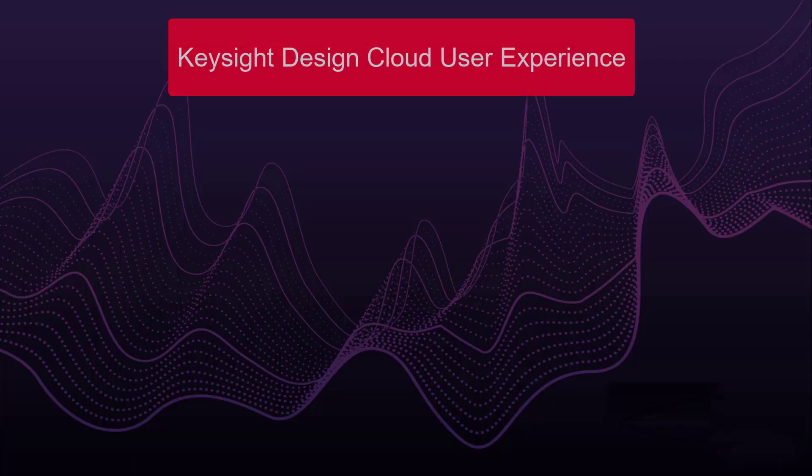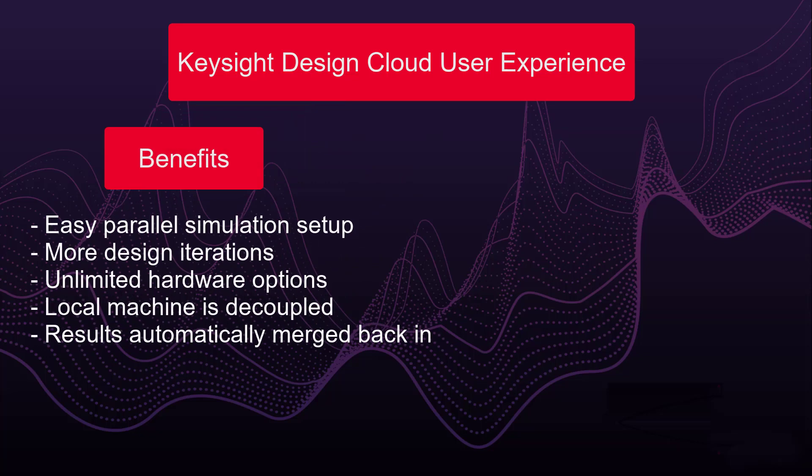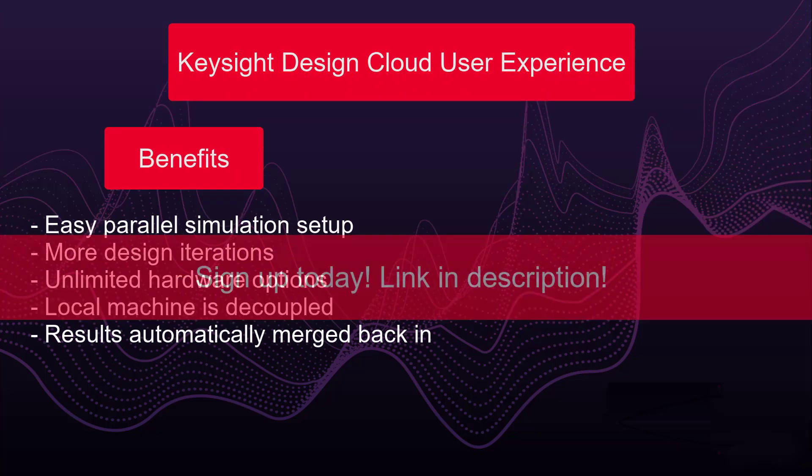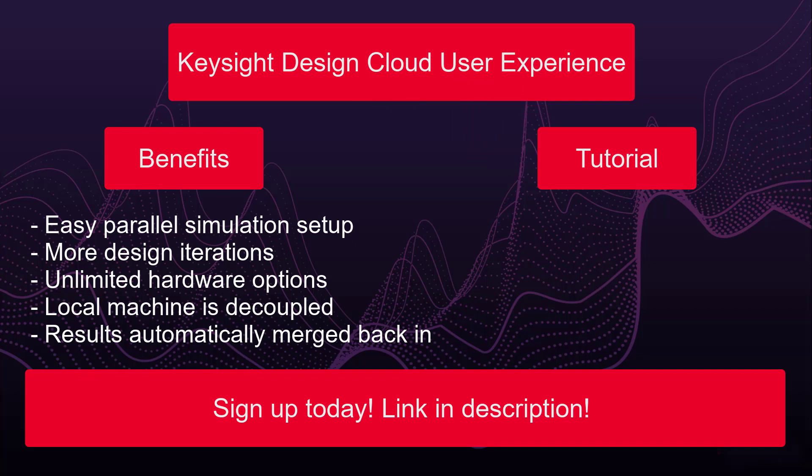With just a few clicks, your simulation process becomes more efficient and less time consuming. Interested in Design Cloud? Sign up for a free trial today. The link is in the description. Also, check out the tutorial video to learn how to navigate Design Cloud HPC as well as end-to-end desktop mode, which opens ADS on a web browser.